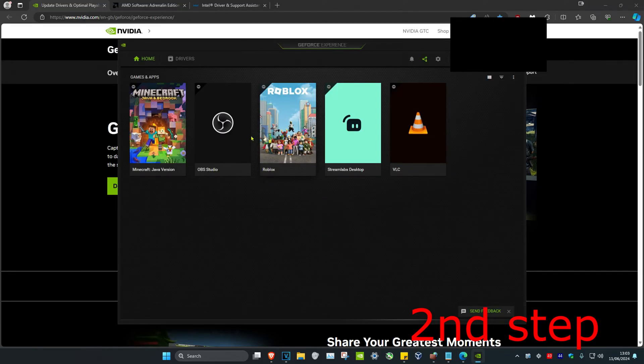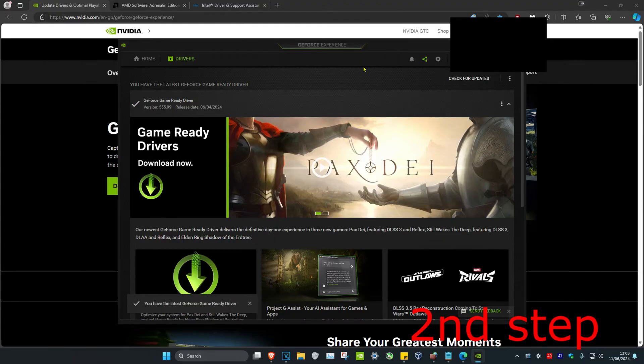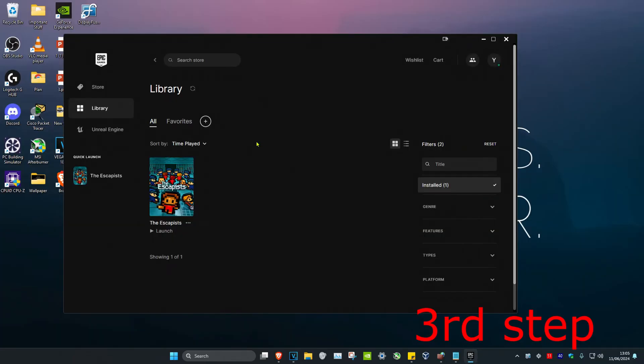Head over to your software, click on the drivers tab, and then click on check for updates. Make sure your graphics card drivers are fully up to date.